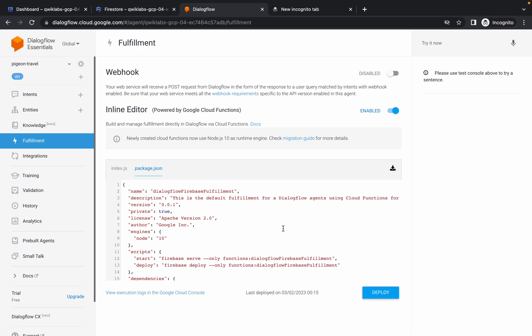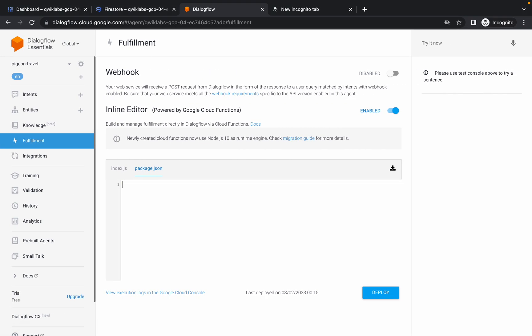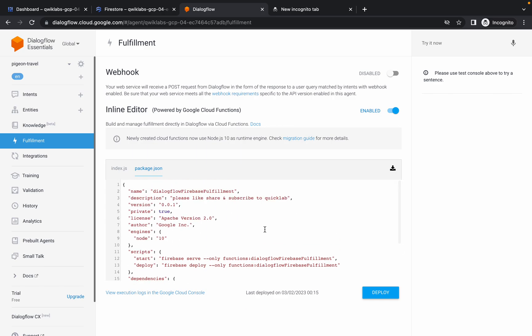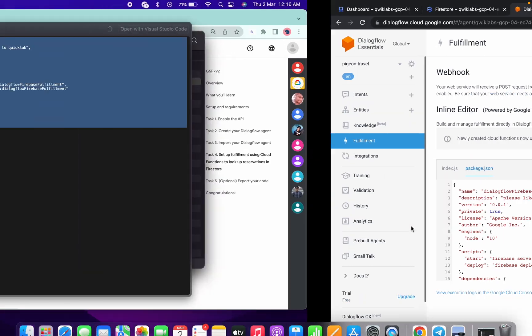Make the changes in package.json like this. Now simply click on Deploy. It is going to take a couple more minutes, so just be patient.